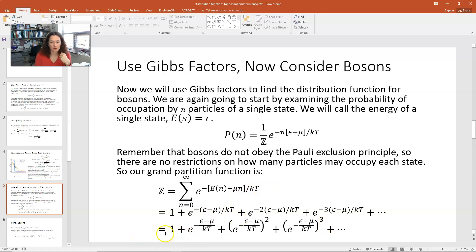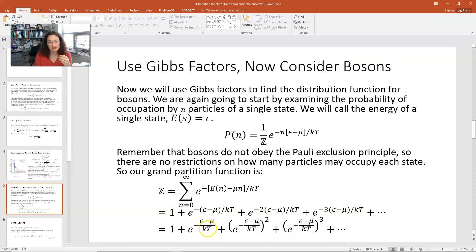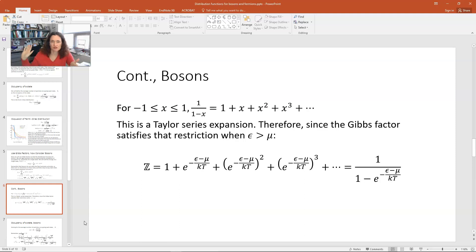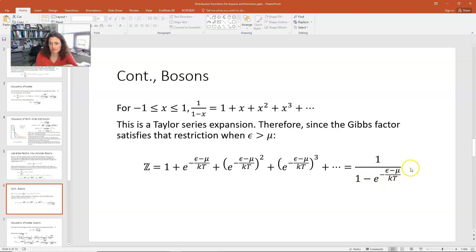The grand partition function works out to 1 plus the Gibbs factor plus the Gibbs factor squared plus the Gibbs factor cubed, and so on. This infinite series has a finite sum — it's a Taylor series expansion: if x has absolute value between minus one and one, then 1 plus x plus x squared plus x cubed and so forth equals 1 over 1 minus x. Letting x be our Gibbs factor, the grand partition function sums to 1 over 1 minus e to the minus epsilon minus mu over kT.